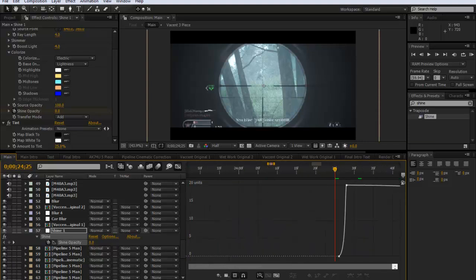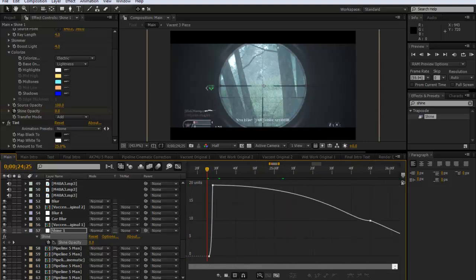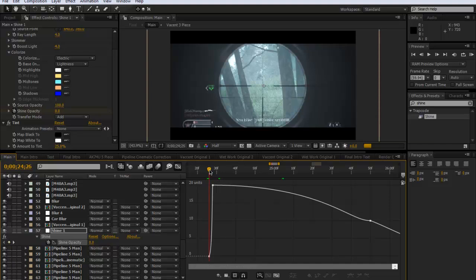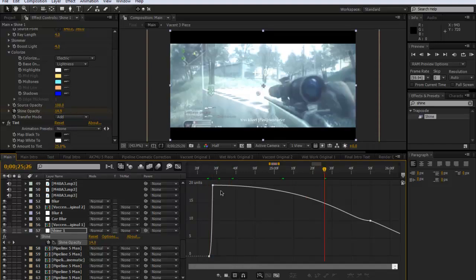But this is essentially what easy easing does, because normally if it wasn't easy ease or anything like that it would just come down in a straight line. But what's happening now is it's gradually starting off slowly fading out and then it gets more dramatic as it gets steeper so it fades out quicker. So it's slow and then quick.